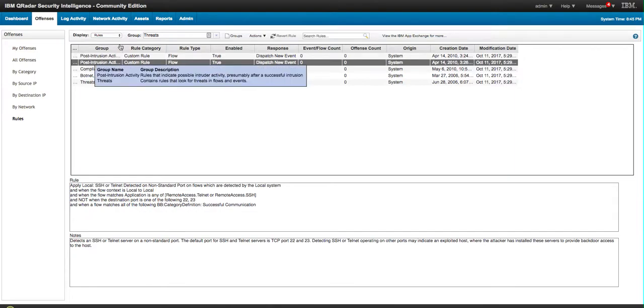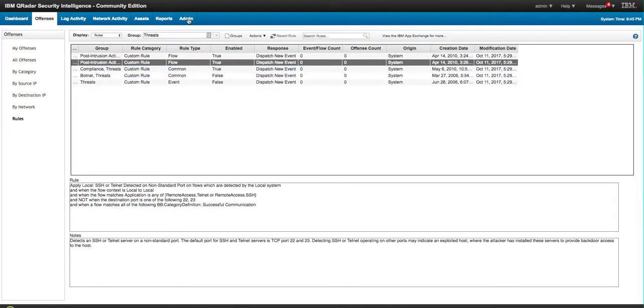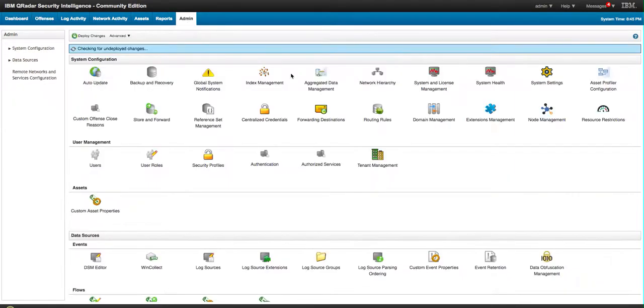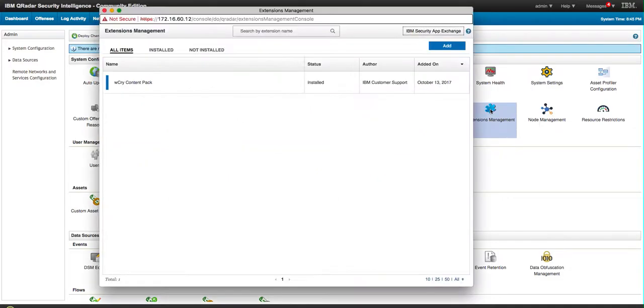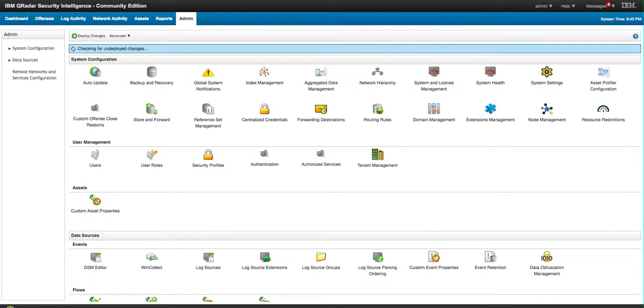So the other thing that you need to do is add a Content Pack, so you go under Extension Management here and go into the Security App Exchange, which I already did.